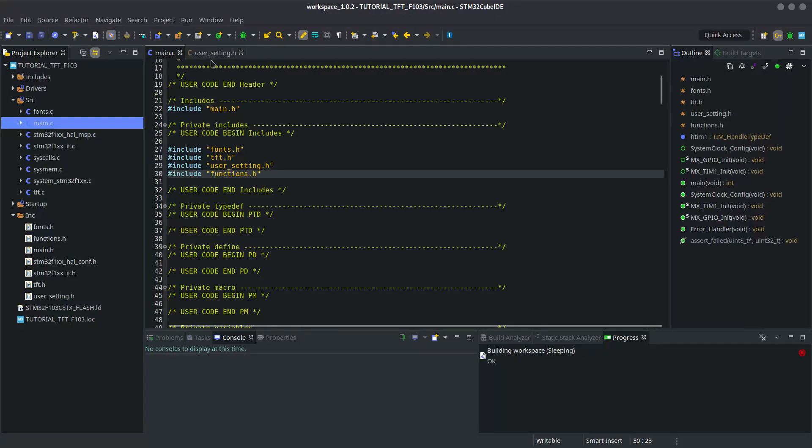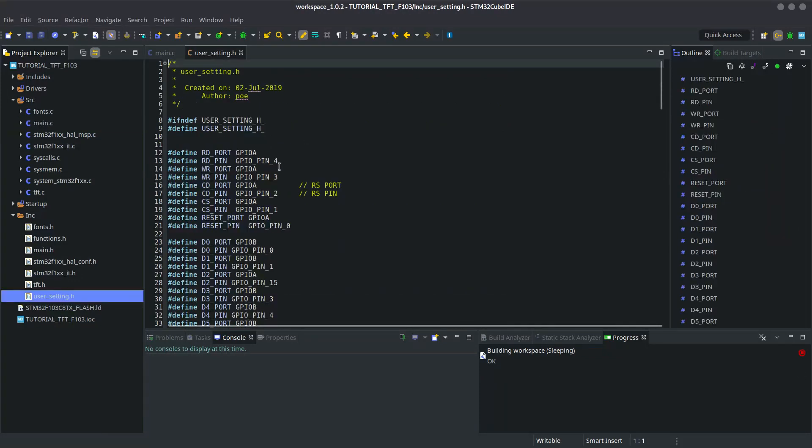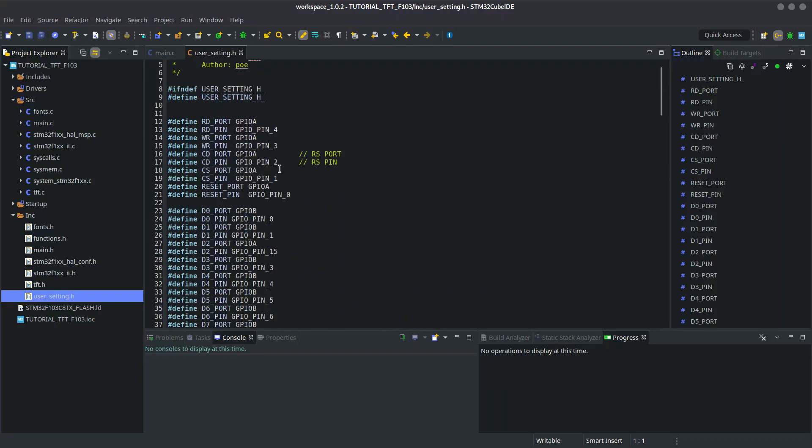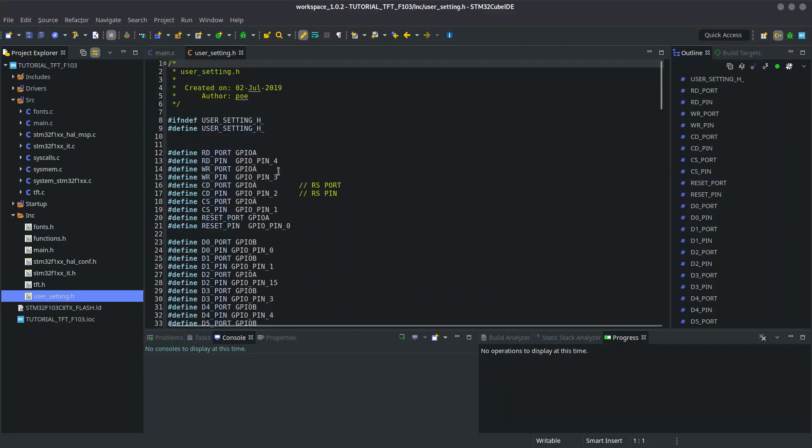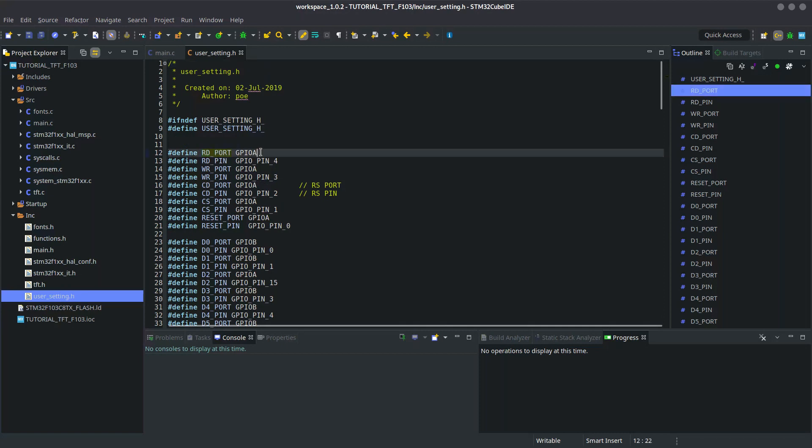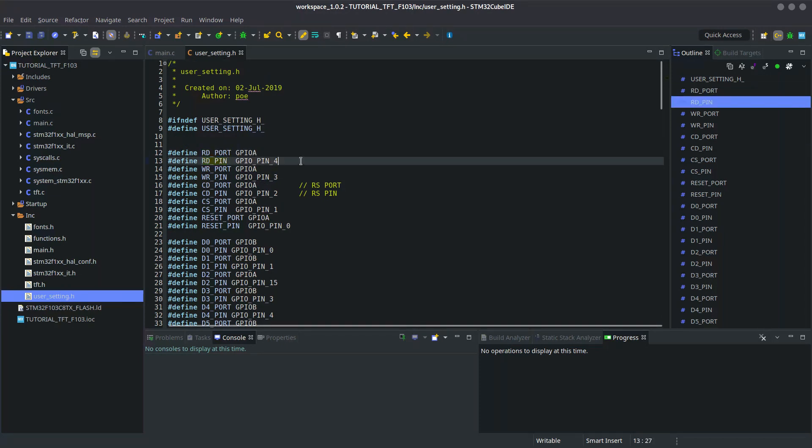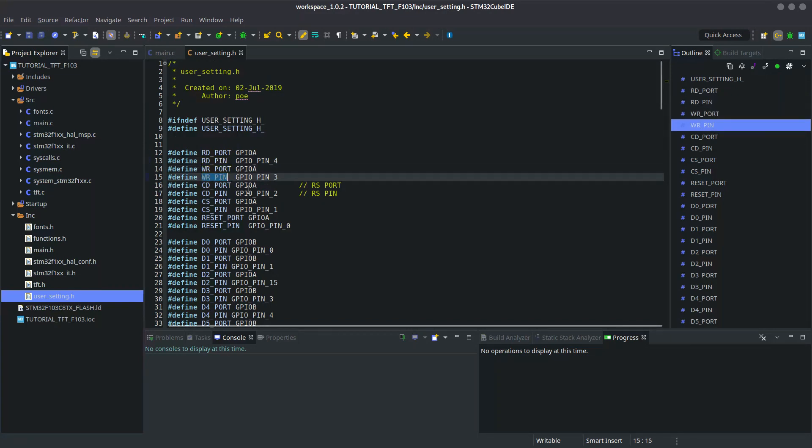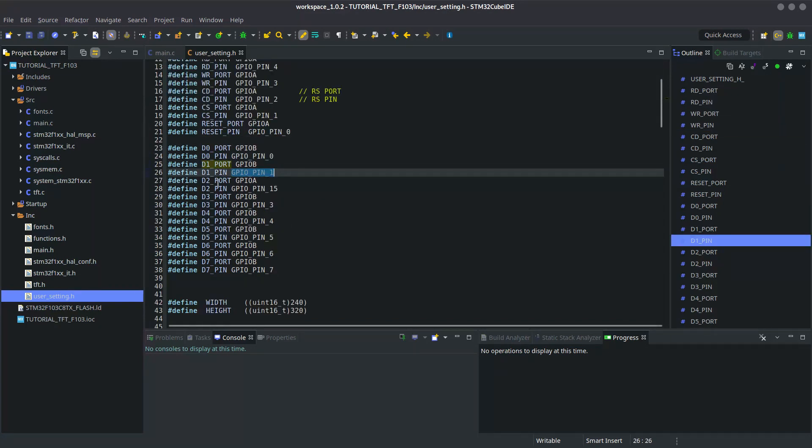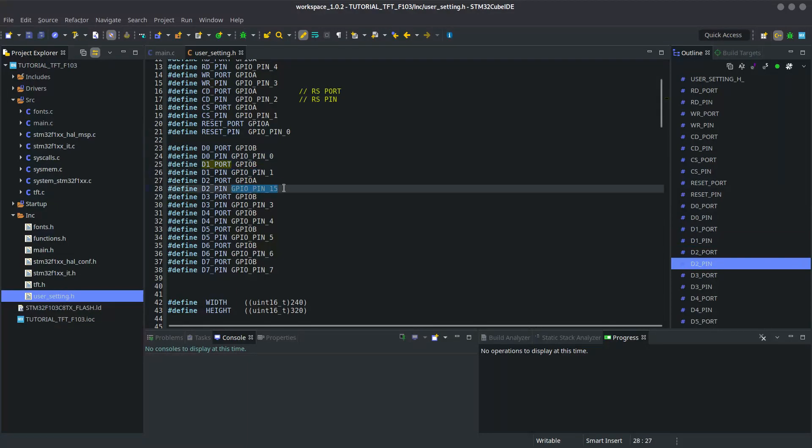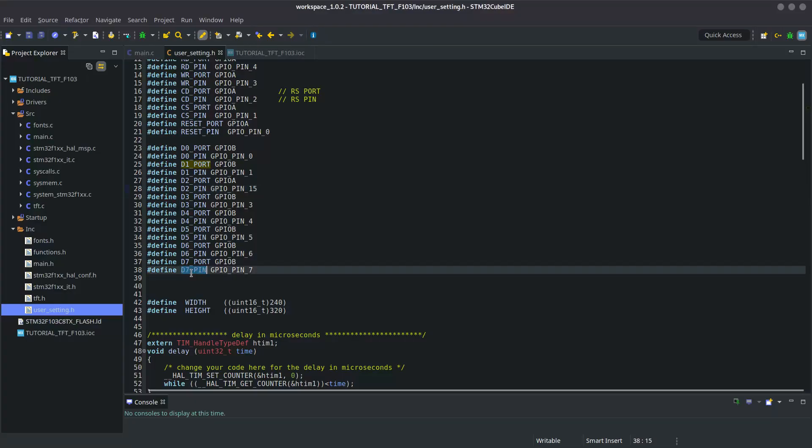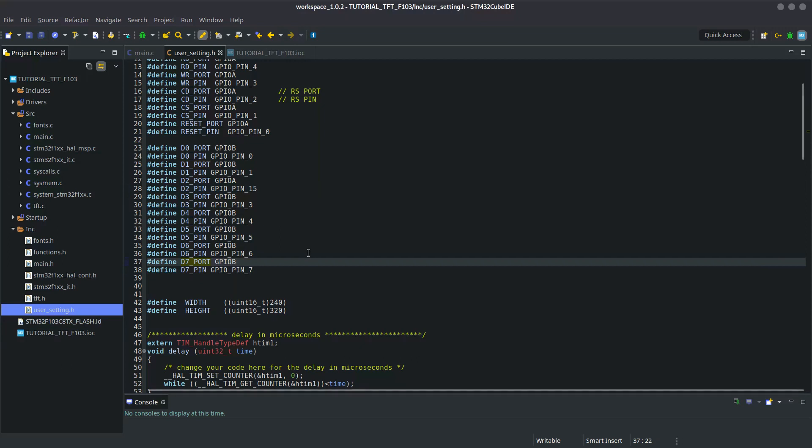All the modification that you are required to do is in the user_settings.h file. I forgot to include the functions.h file. Coming back to modification, first of all change the pins and ports according to your setup.